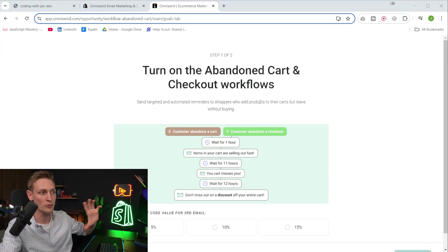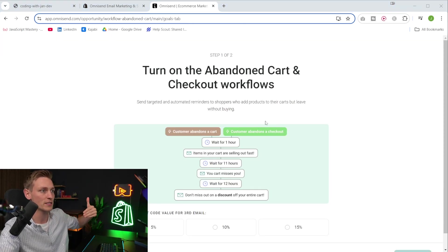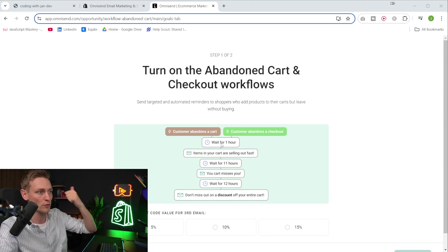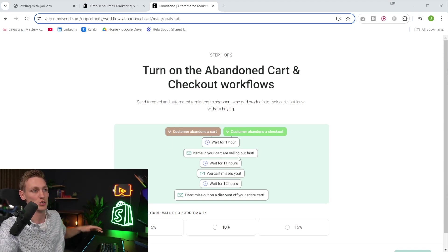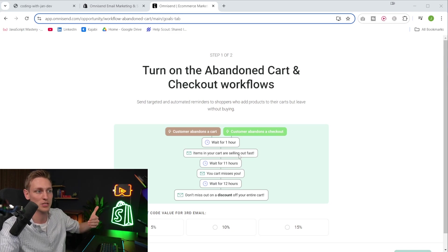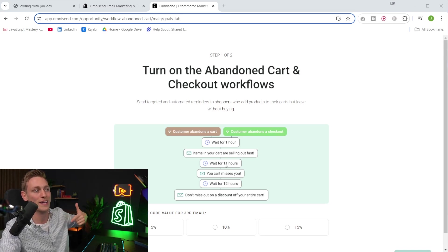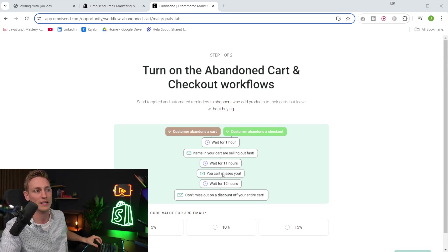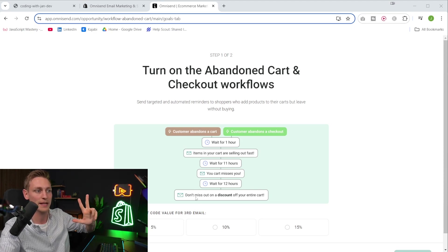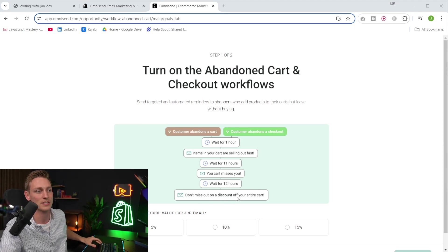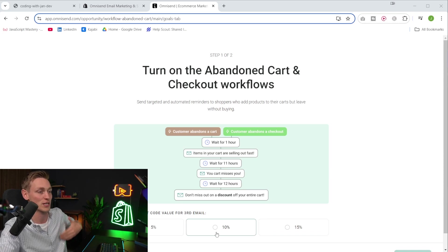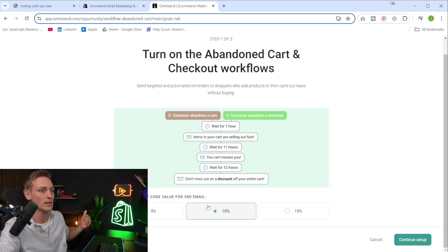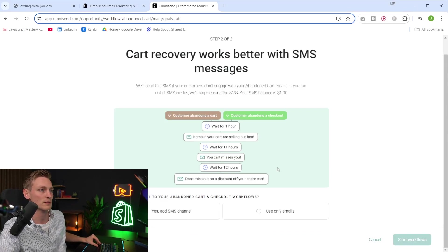So here we already see a small preview of the logic that is about to be generated. So if a customer abandons a cart, we wait for one hour, then we send them an email just showing the items pretty much and mentioning they sell out fast. Then we wait 11 more hours with a reminder and then another 12 hours for the third email where we give an additional discount. And yeah, here we can select how much that should be. So why don't we also do 10% right here and then continue with the setup.